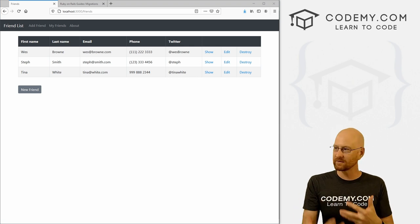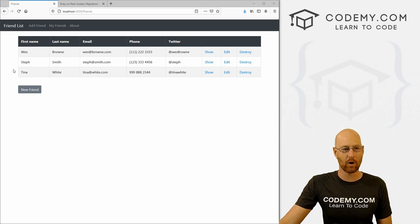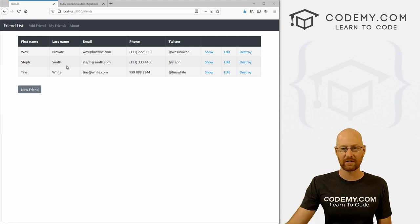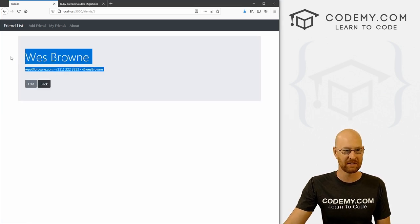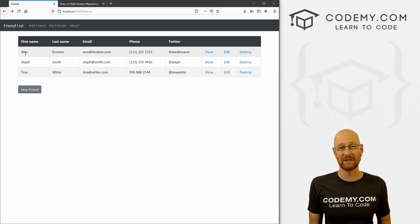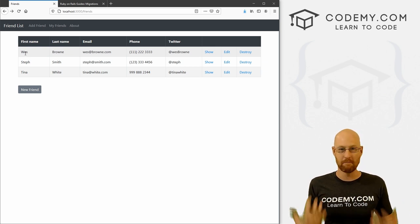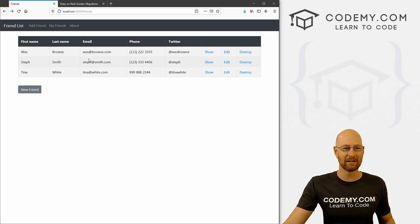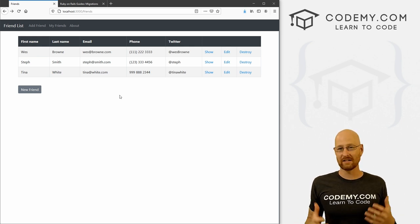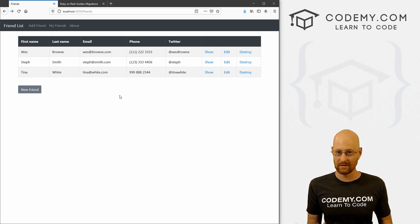In the last video, we set up the structure of the website itself and knocked out a couple of web pages. In this video, we're going to start setting up all of this CRUD database stuff that allows us to add friends, view friends, edit friends, and show friends. We're going to set up all the database stuff and all the forms that take care of this — we're going to do it all in this video. And that's the selling point of Ruby on Rails: it makes CRUD incredibly easy and just does it all for you automatically.